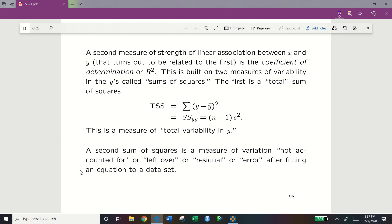A second measure of strength of linear association between x and y is the coefficient of determination, abbreviated as capital R squared. It is built on two measures of variability in y called sum of squares. The first is the total sum of squares, or TSS — which should be familiar from before. TSS equals the summation of (y minus y-bar) squared, equivalent to SSyy, and can also be calculated as (n minus 1) times s squared. This is a measure of total variability in y.